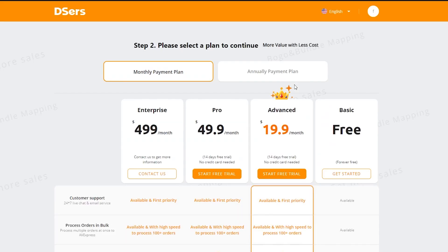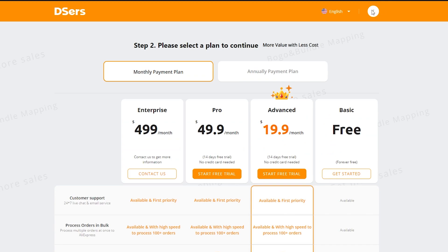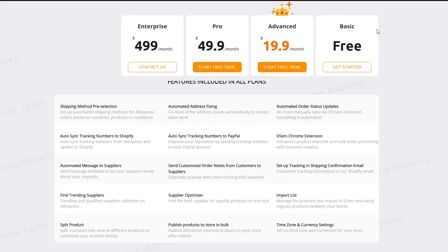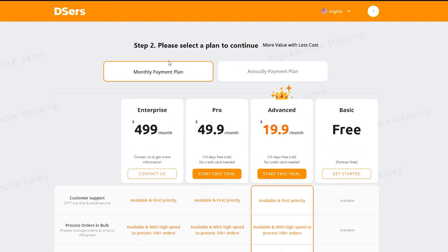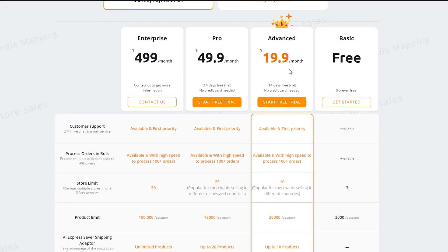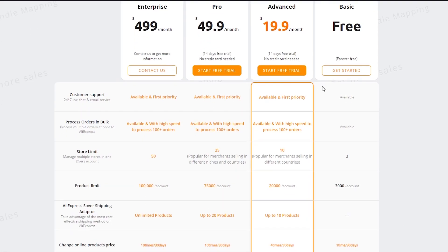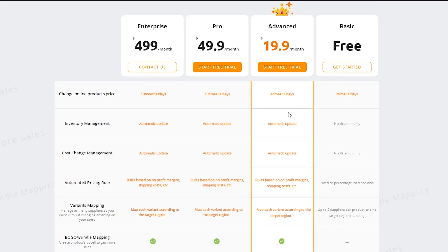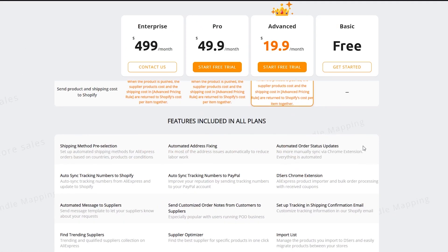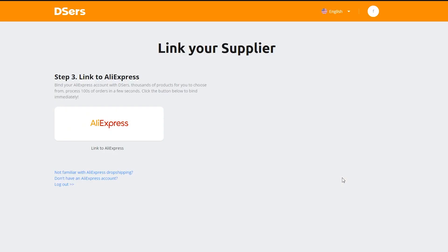Once we've clicked on 'Install app,' it's going to take us to a page where it says either create an account now or register yourself. My account is already created, so it brings me to a page that says 'Please select a plan to continue.' There's the free plan, the advanced plan, the pro plan, and the enterprise plan. The free plan is free forever — there's no trial. The advanced, pro, and enterprise plans all have their own perks. For now, we're just going to click on 'Get started' in the free plan.